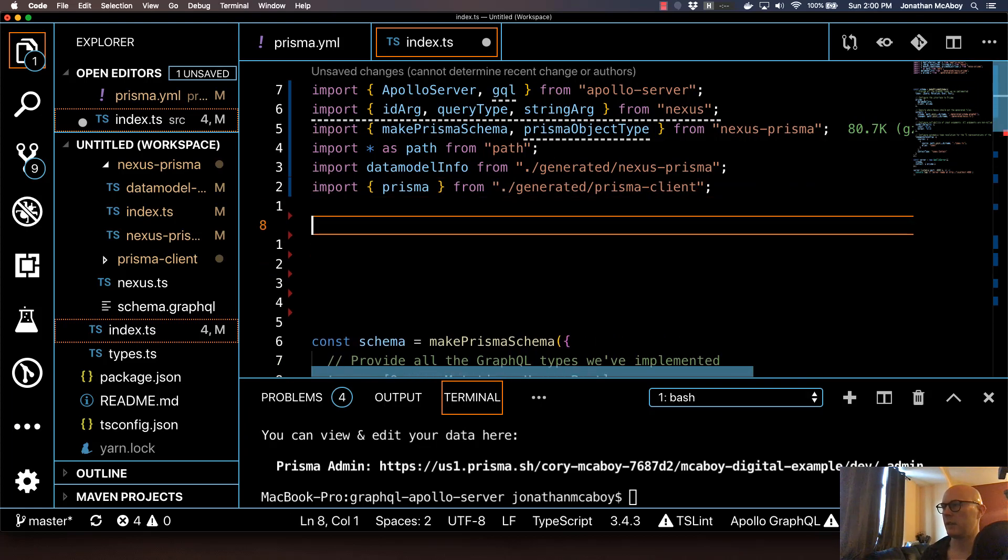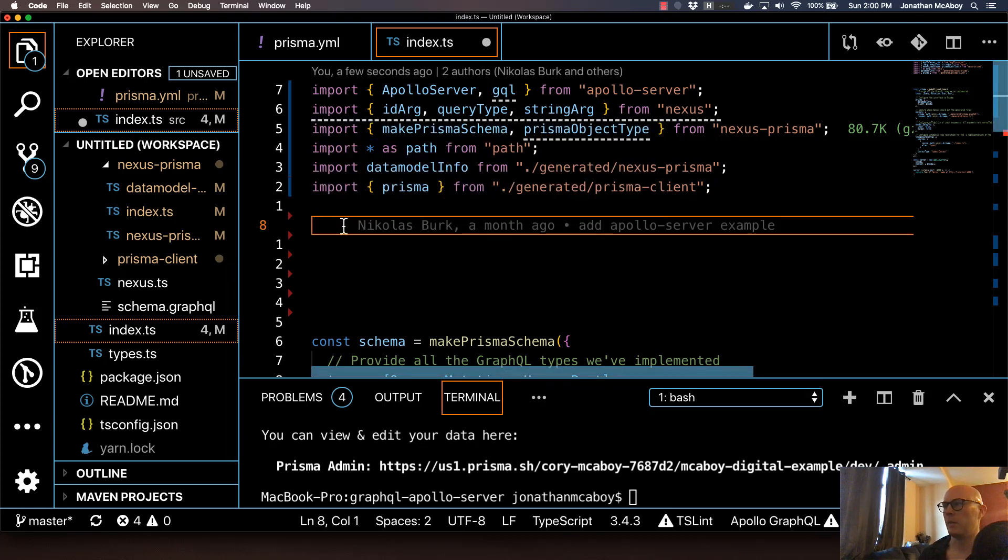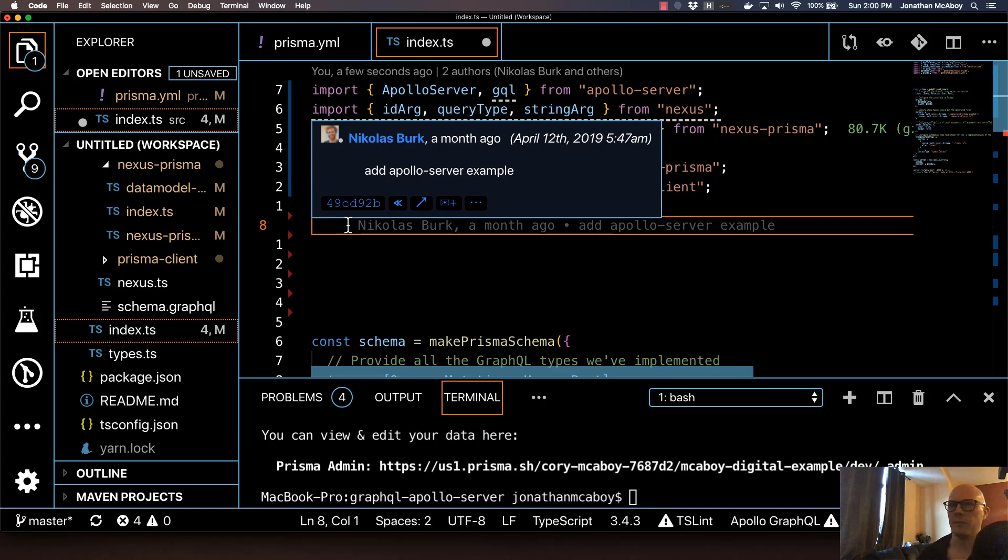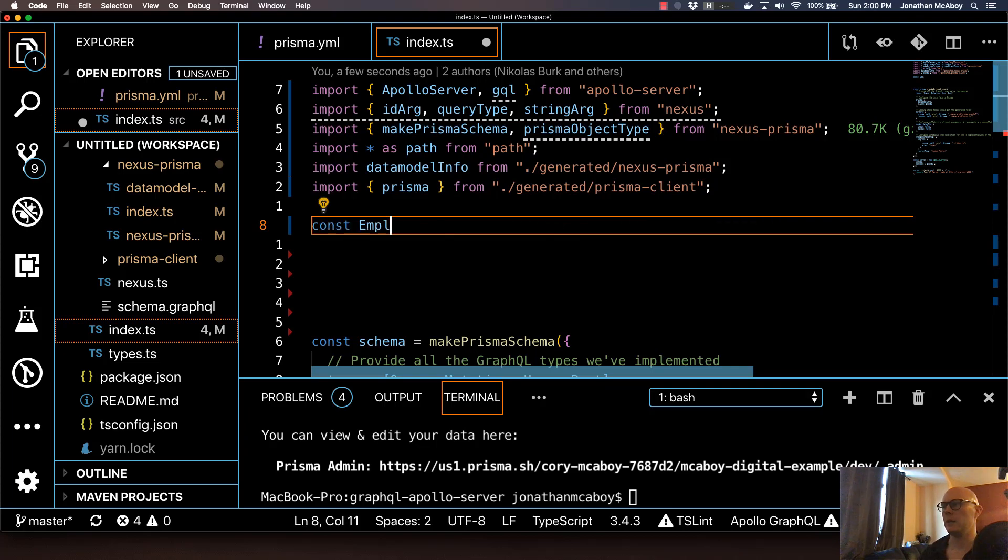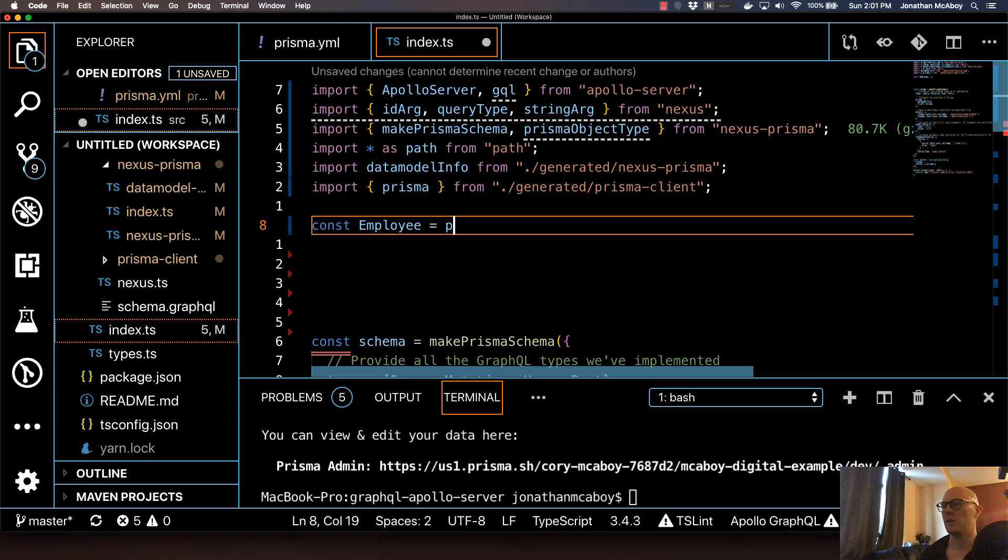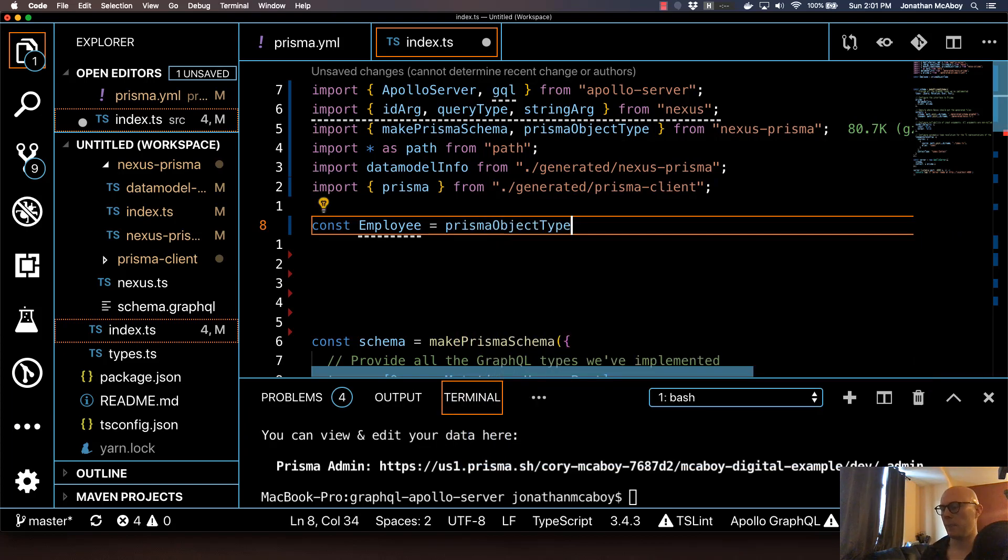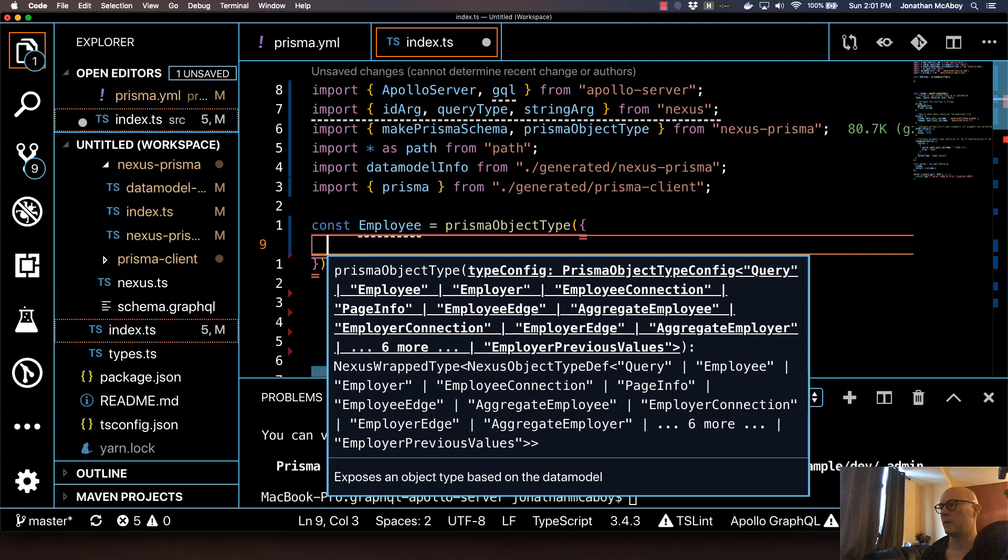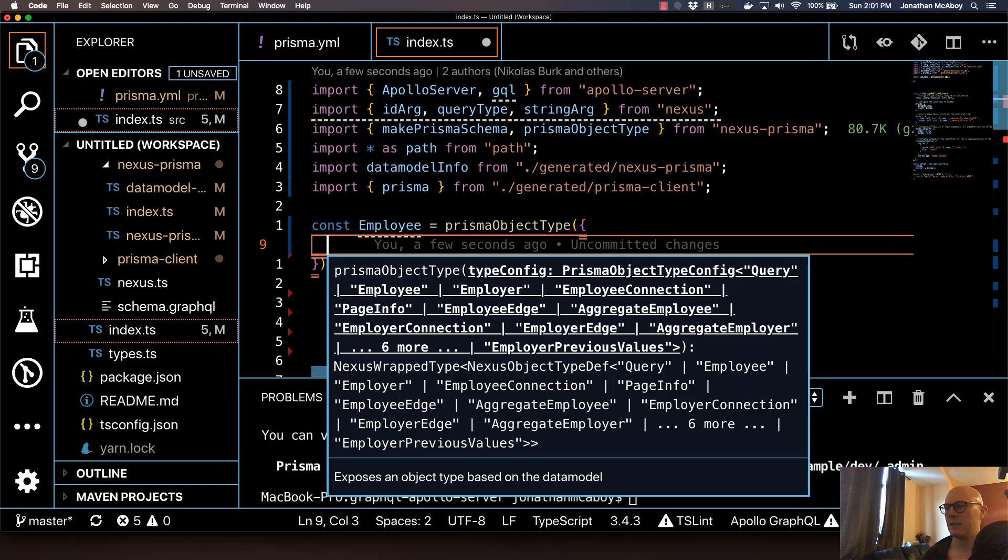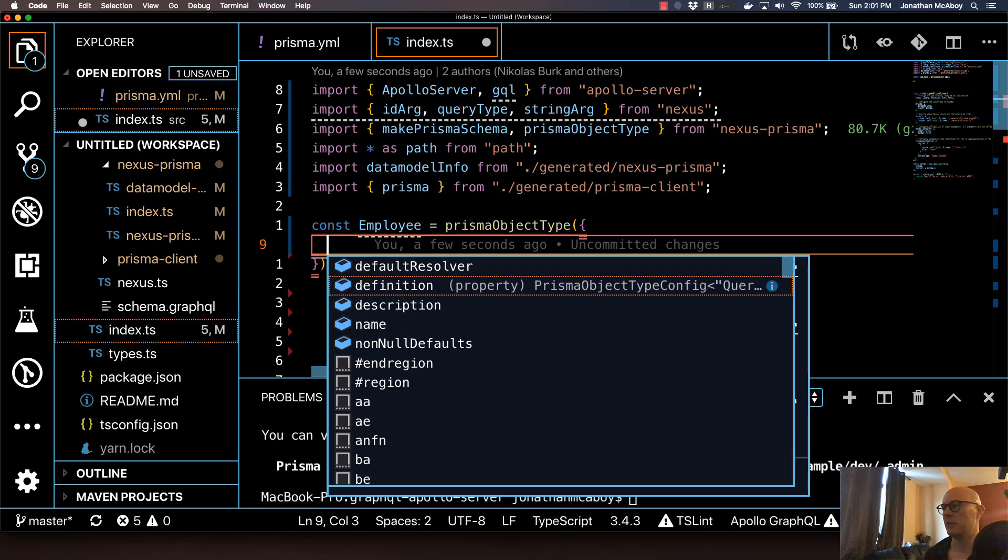First, let's give ourselves some real estate here. We're going to define the two types. If you remember with GraphQL Nexus, your schema and resolver are in the same component. So we'll do const employee, set that equal to a function called prismaObjectType. This is going to take an object as a parameter. What's really great about GraphQL Nexus is there's great type safety. If you hit control space, you can see the different parameters that you can actually use here.